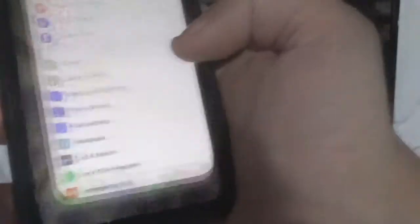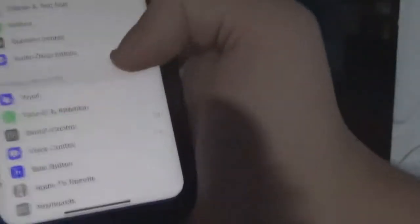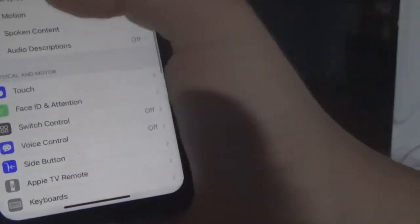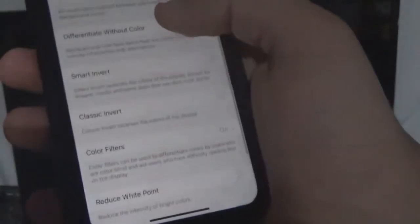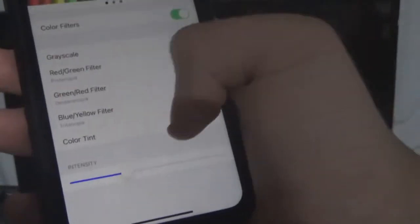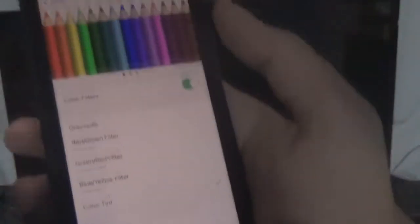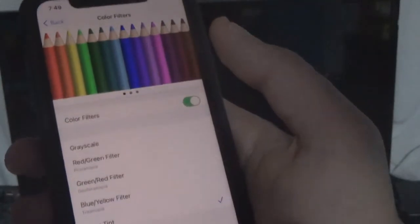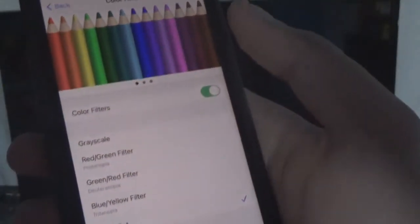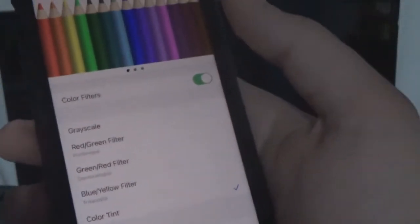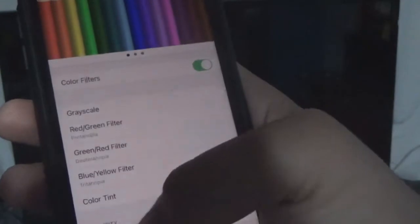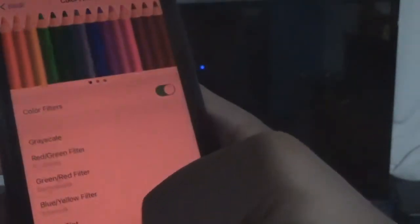Go back to Accessibility, go back to Display Text and Size, go back to Color Filters. We could do Color Tint, and as you can see — you may not be able to see this on camera — but what I'm looking at is a different tint. I could do the intensity really high.